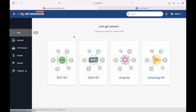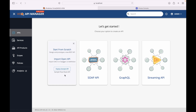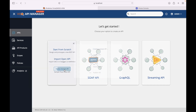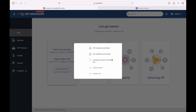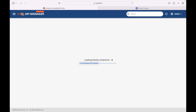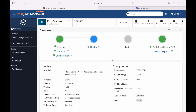Let's go back to the API section. In order to see more features that the Publisher Portal provides, let's deploy a sample API. We can create an API from scratch, use an OpenAPI definition, or deploy a sample API. In this tutorial, we'll be deploying a sample API, which will create an API and deploy it to the default gateway.